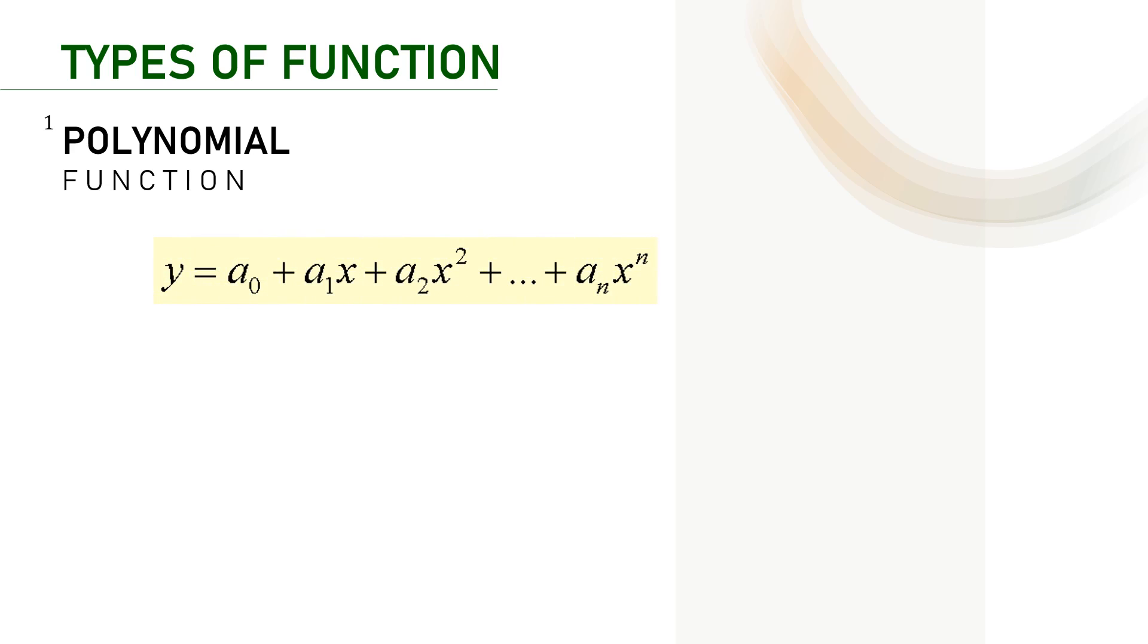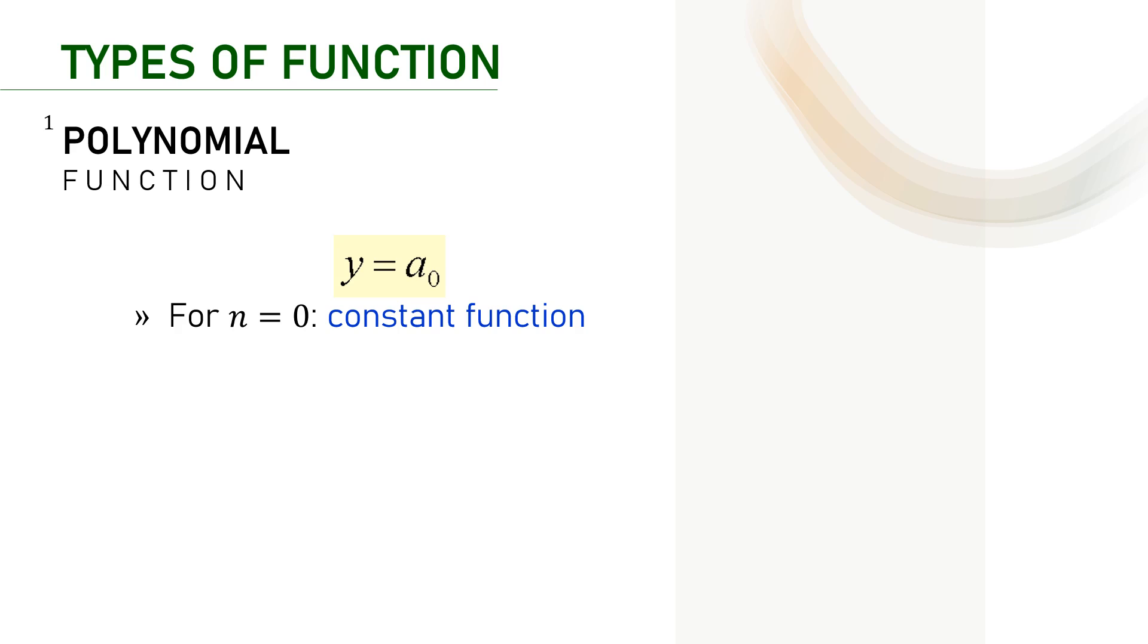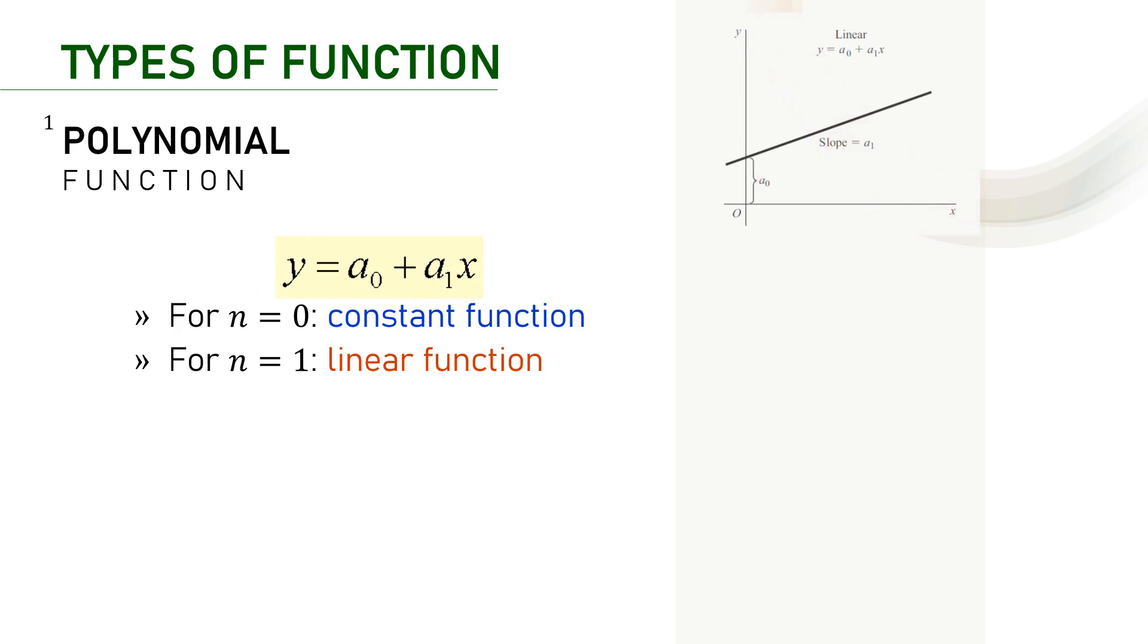I'm going to explain a little bit about types of functions. The first one is called polynomial function. Here is the common form of a polynomial function. It is mainly characterized with the unique power of its independent variables. We have the constant function with the highest power is zero, the linear function with n or the highest power is one, and here is the functions graph may look like a straight line with a certain slope.